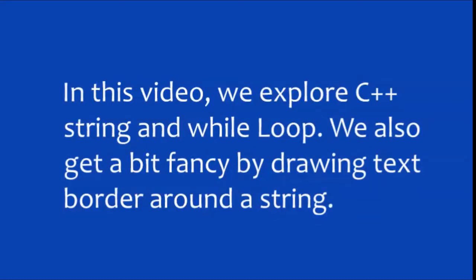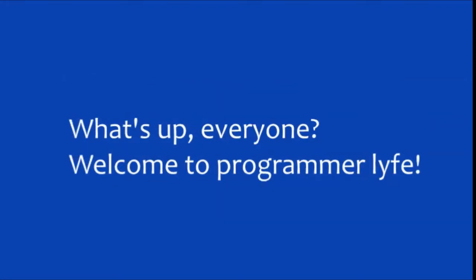In this video, we explore C++ string and while loop. We also get a bit fancy by drawing text border around a string. What's up everyone, welcome to Programmer Life. You can find the video timestamp and a link to source code used in the video down in the description below. Let's get started.